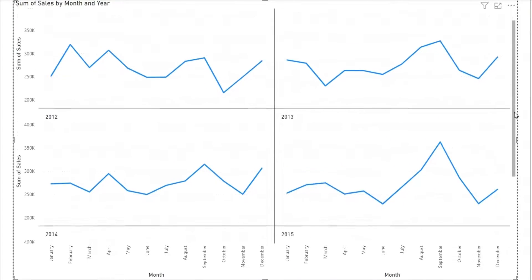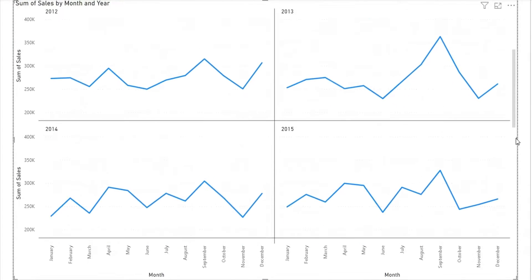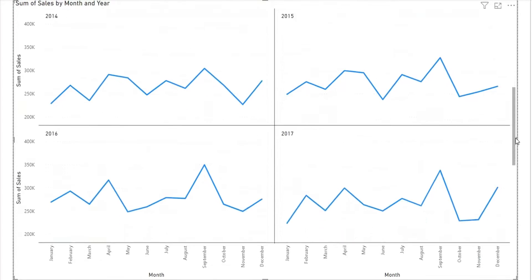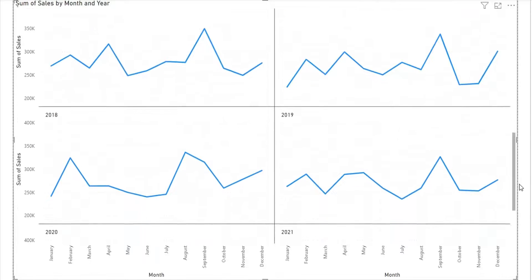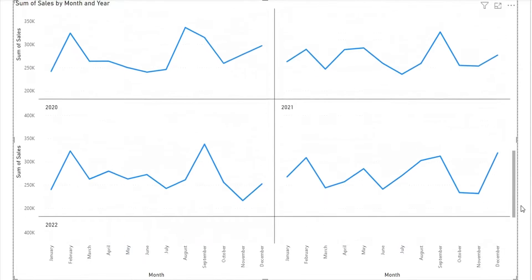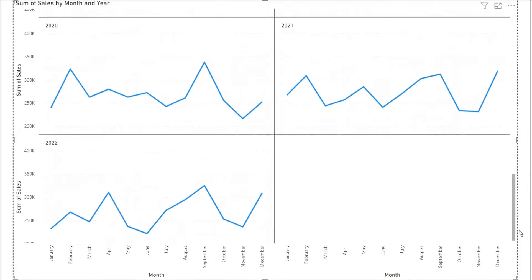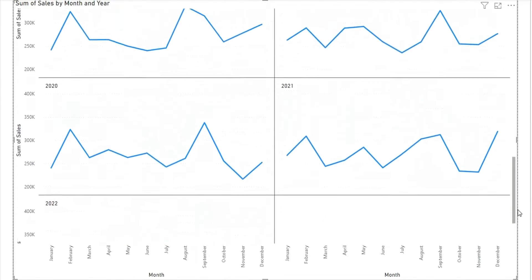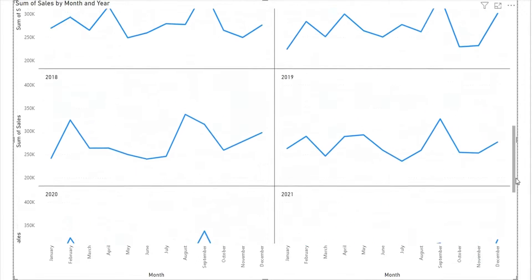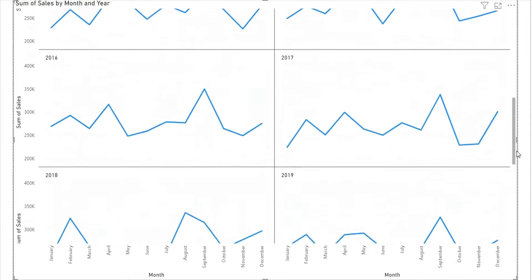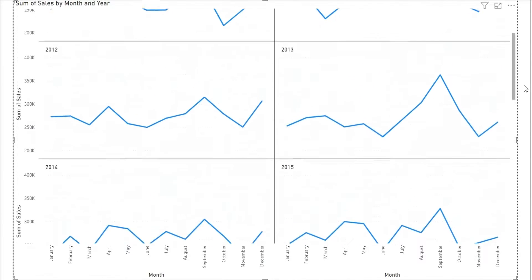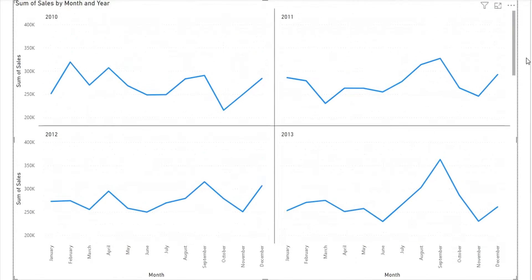These are the monthly sales of a business from 2010 to 2022. From these charts of individual years, you may observe a trend that sales follow each year. They go up and down, with a little variation during the same period of the year. These ups and downs are called seasonality.